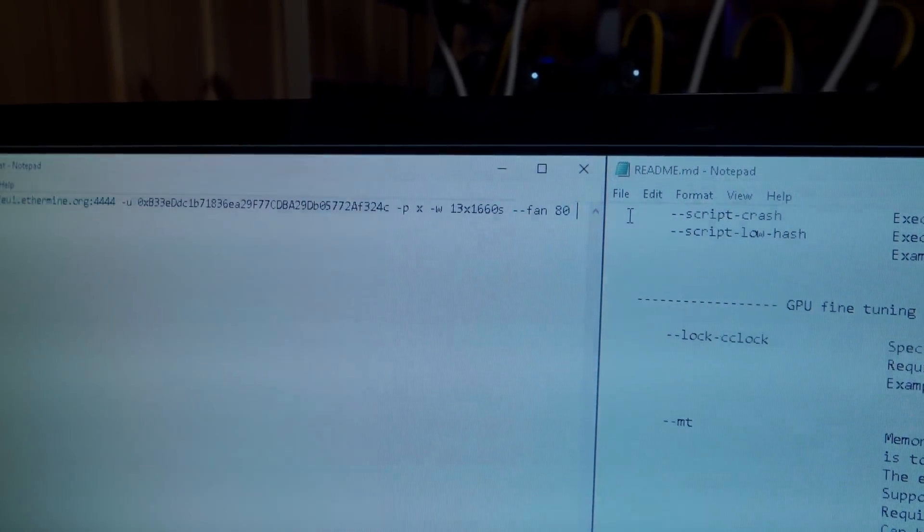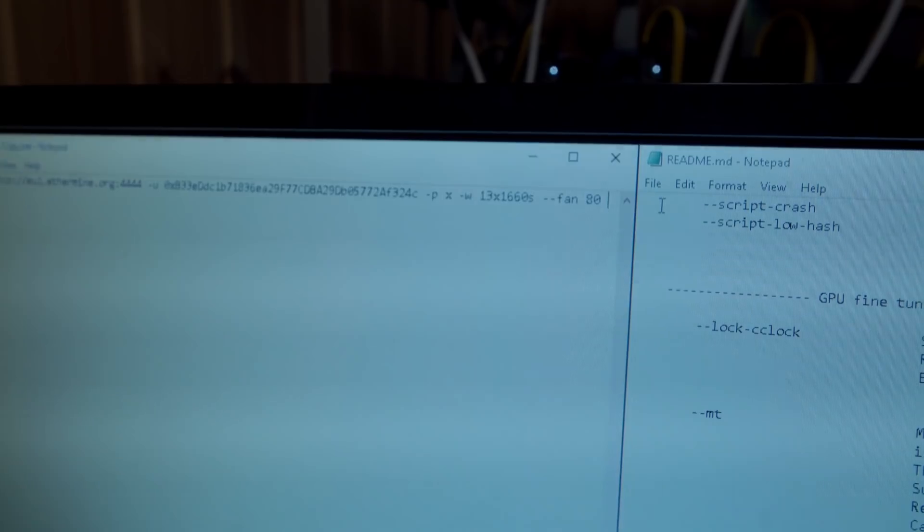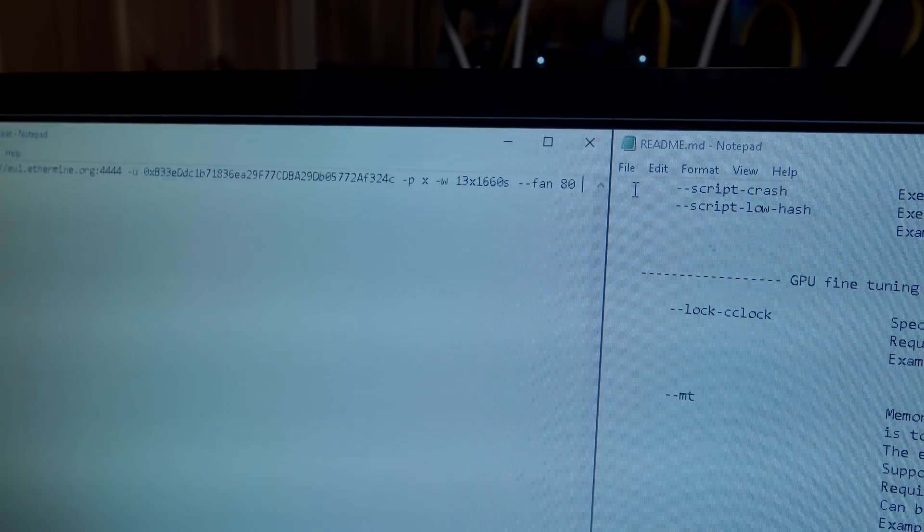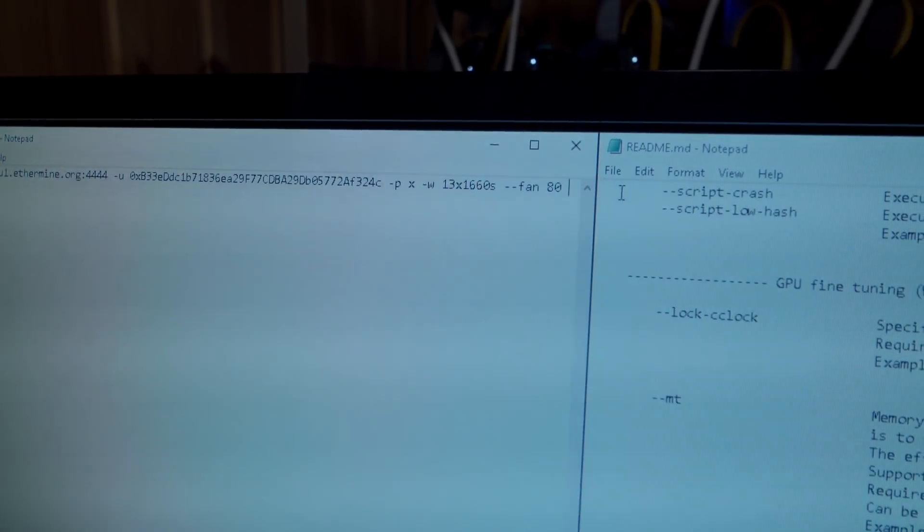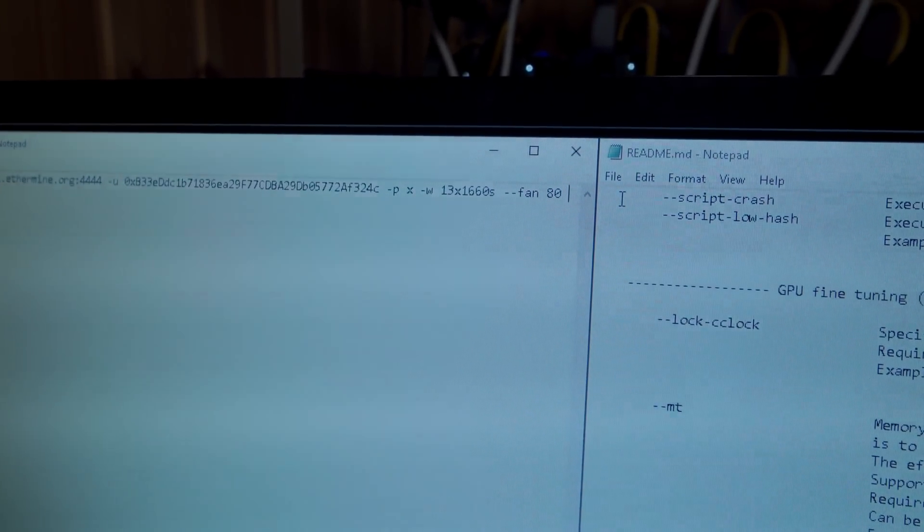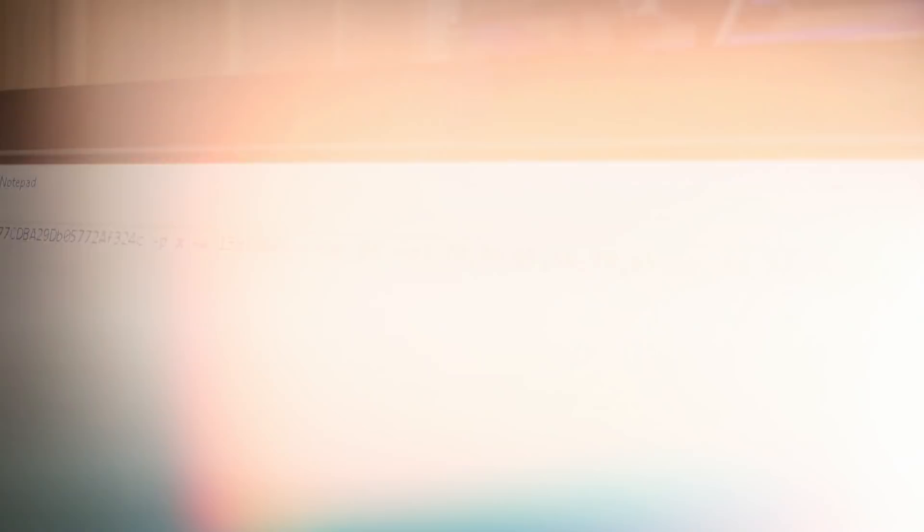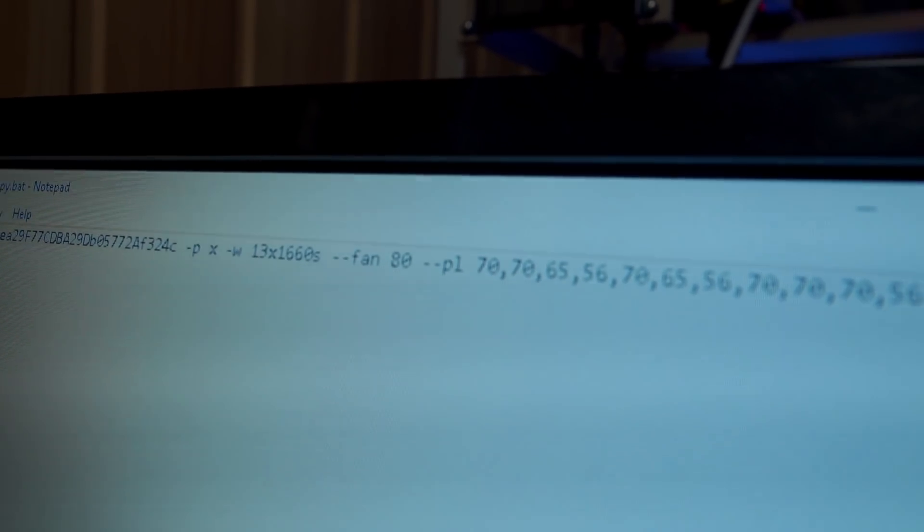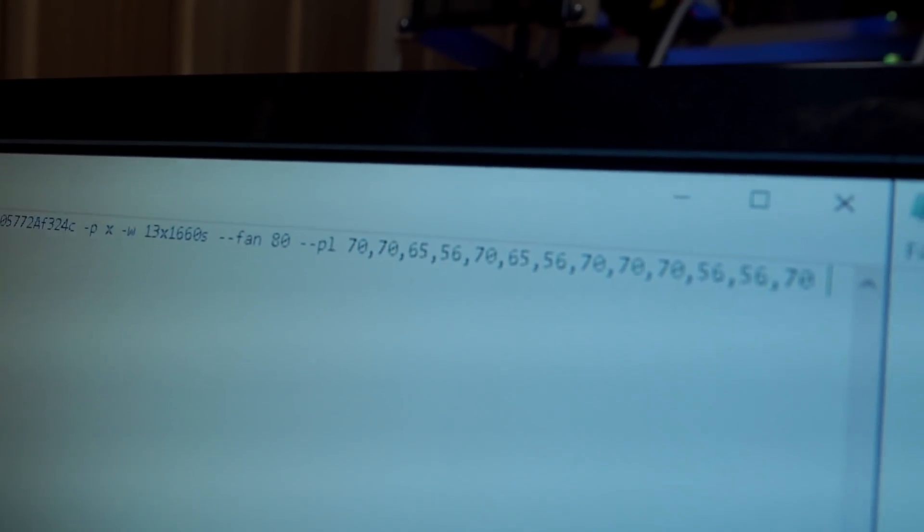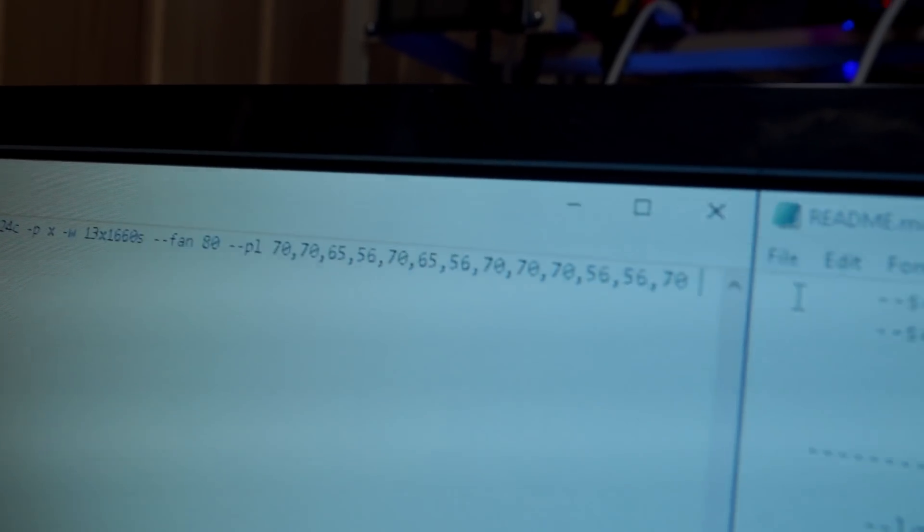Then we also have the power limit, so I'm just going to add that in just like I had it in MSI Afterburner. I'm going to have to give it an individual value for each card, so bear with me.